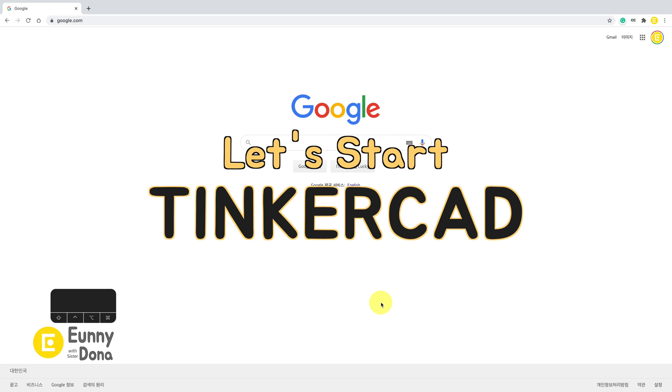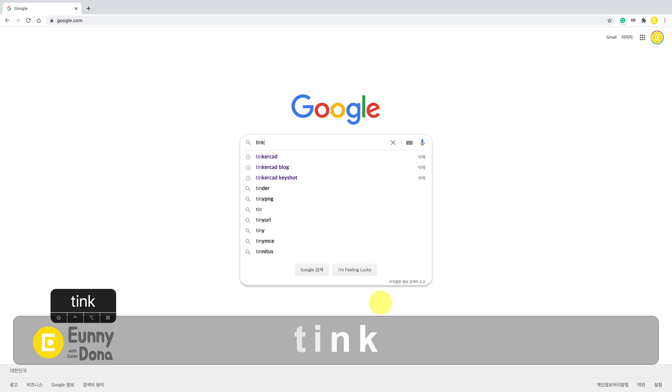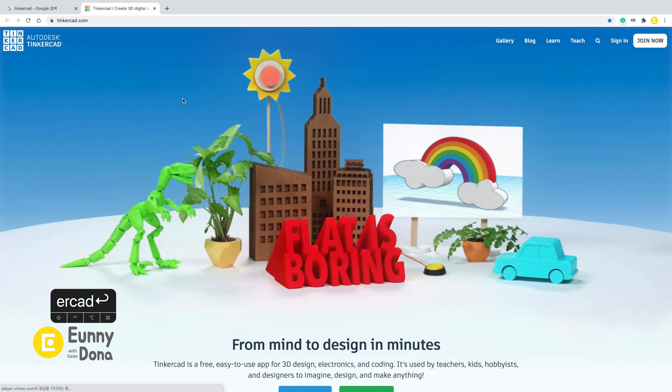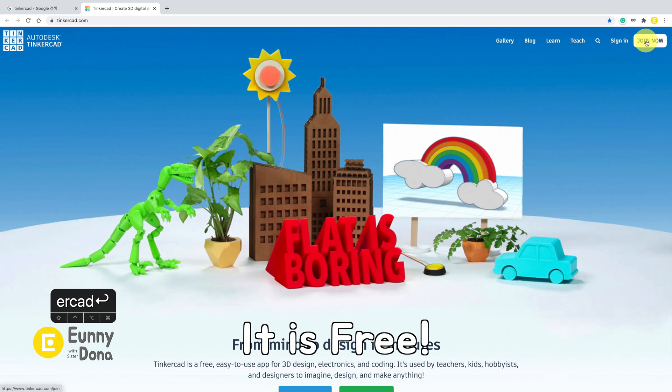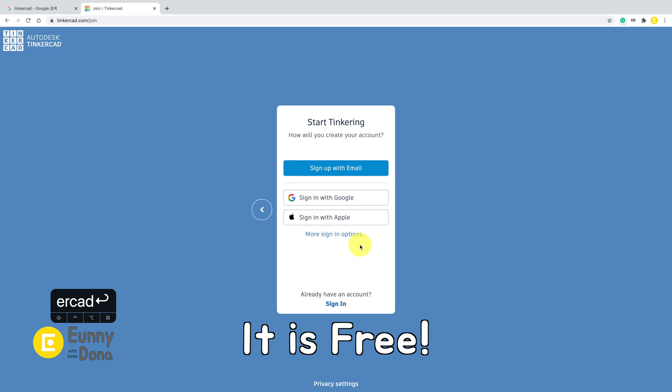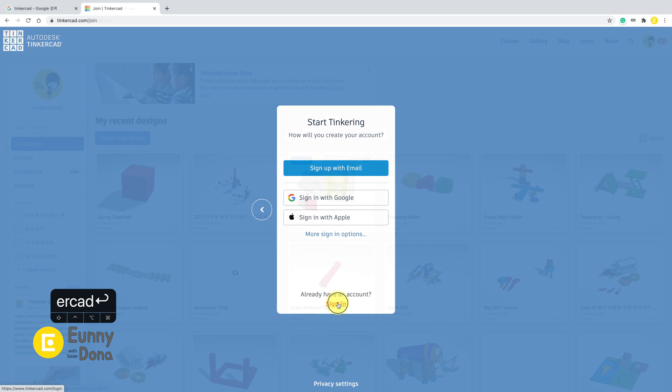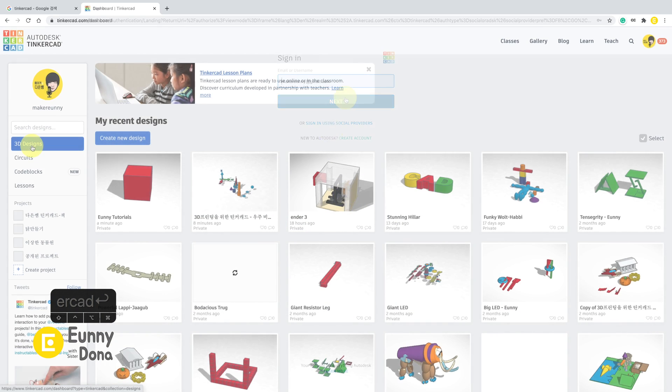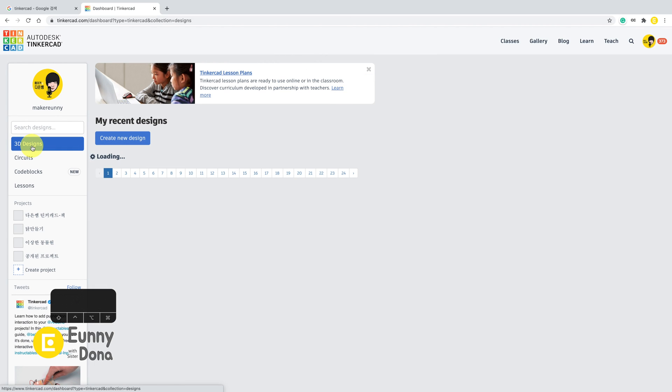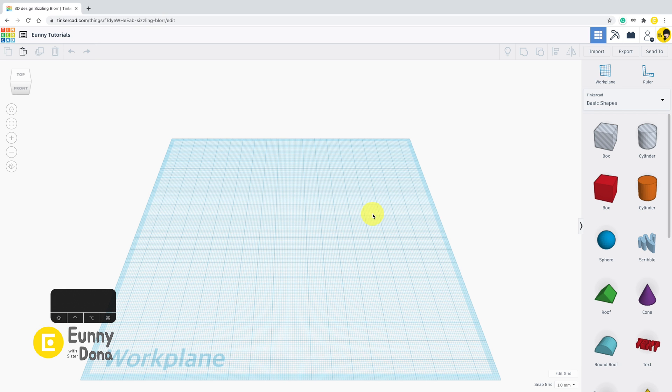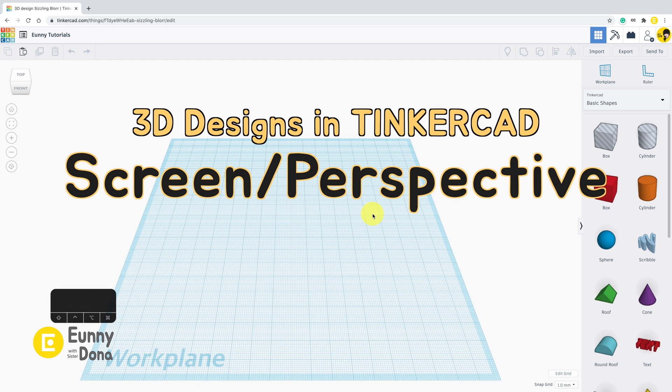Hi guys, let's start 3D modeling in Tinkercad. First of all, go to Tinkercad website and please join now or sign in. It's recommended to use Google Chrome browser. Click create new design to start 3D modeling. In the first video we're going to look over how to adjust your screen and perspective in Tinkercad.